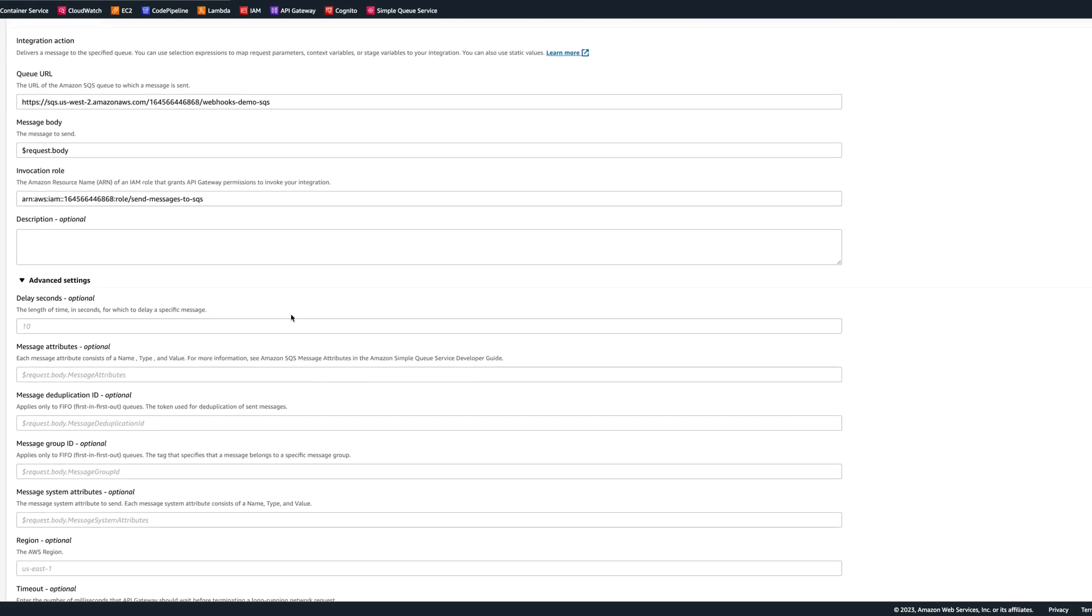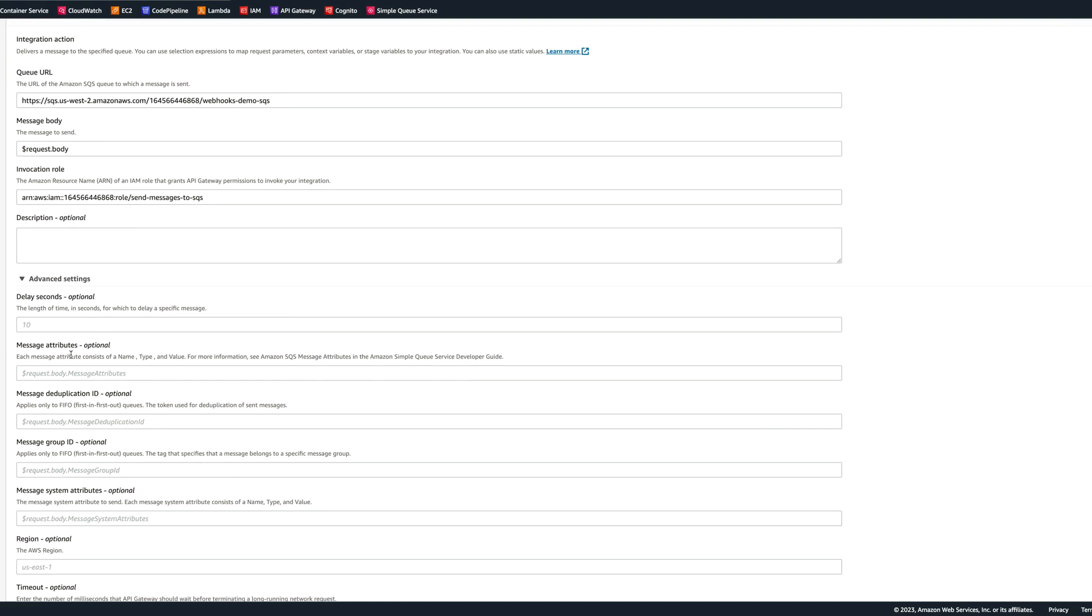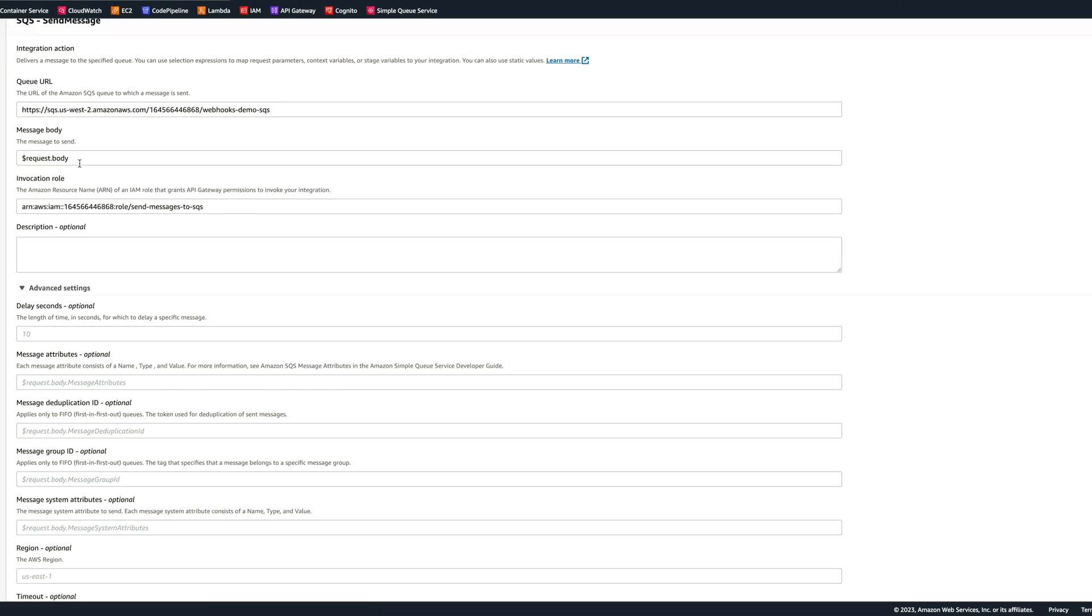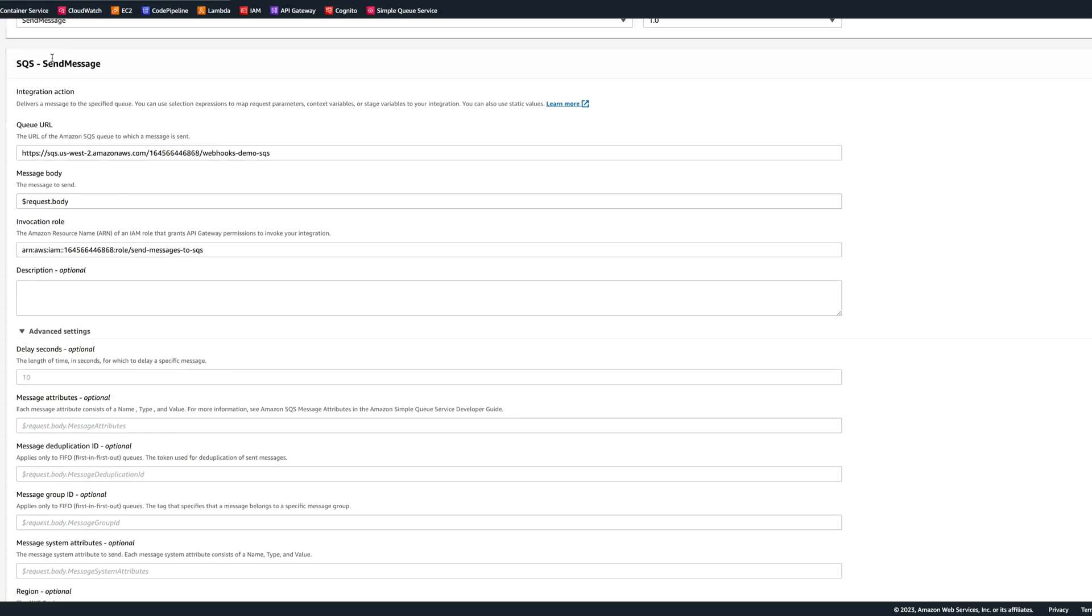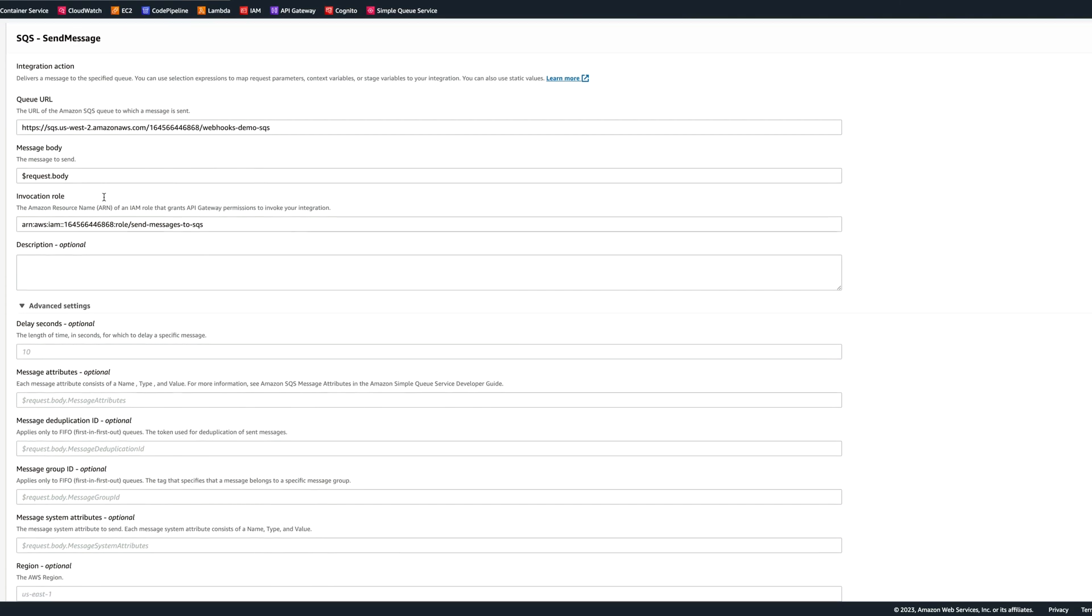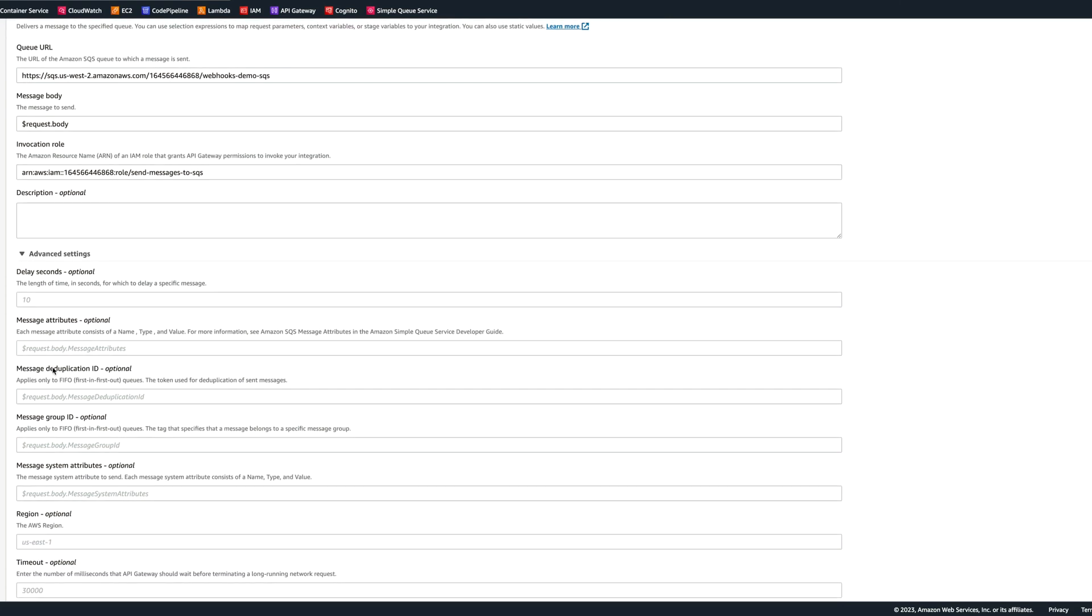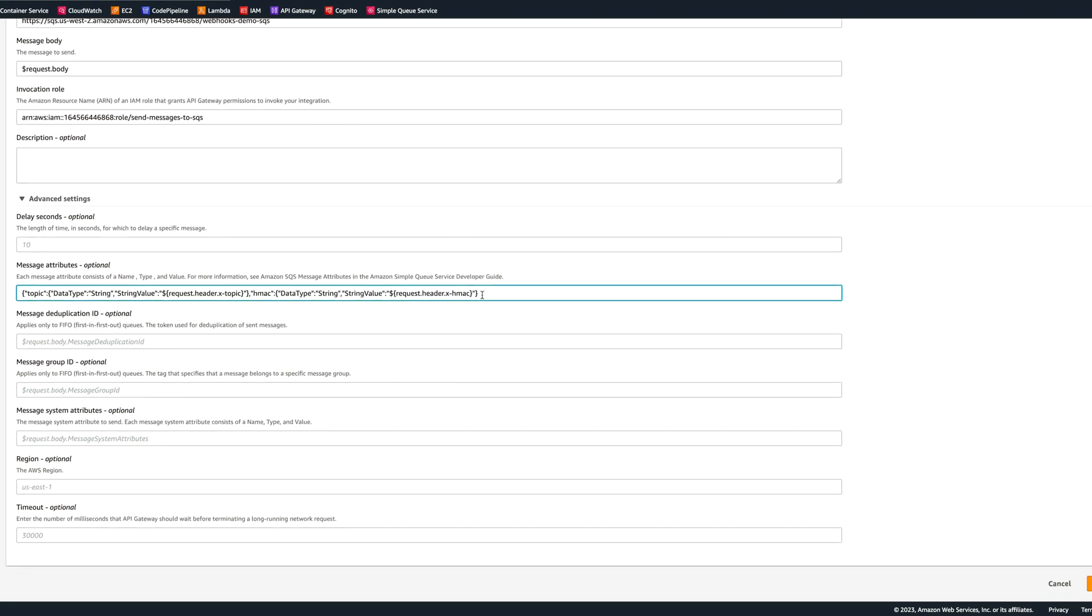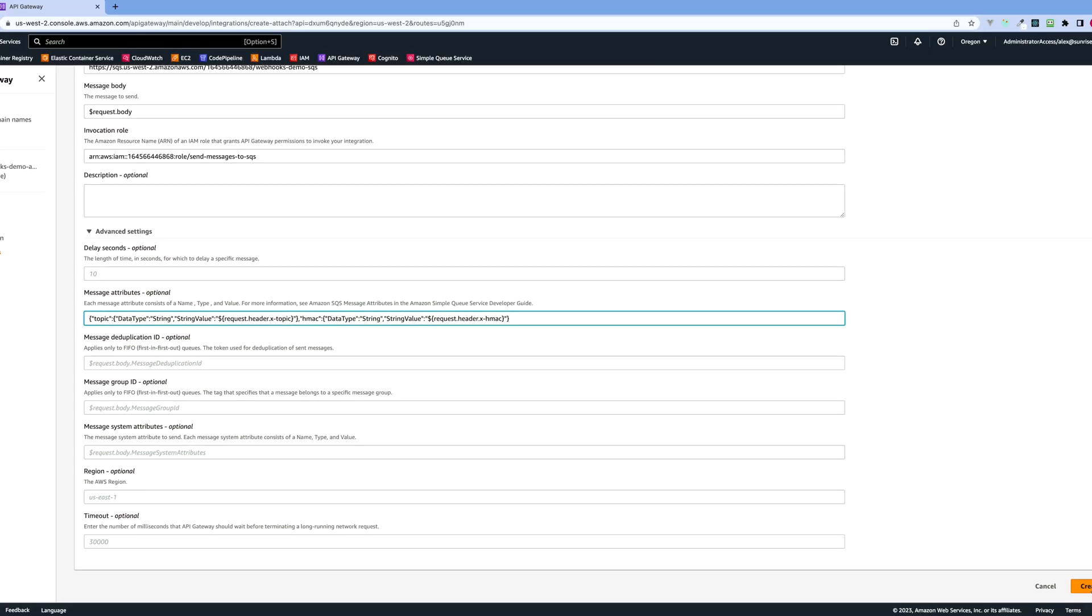In the advanced settings, we will add message attributes. As you can see, we can only get a request body, but the data for the webhooks may be also contained in headers. Headers may contain the topic of the webhook, and HMAC, and sometimes source. There is no way here to get the headers into the payload of the SQS. So we're going to be using message attributes to port the headers that we need in order to process the webhook. We're going to click in message attributes, and we're going to be pasting the following. The topic, data type string, and the value will be request, header, and X topic. That will be the header name in our webhook request. Then we're going to have HMAC, and again, the request header HMAC. We're going to port these two headers, simulating real-world use case. Now we can click create.